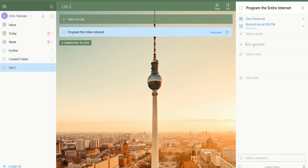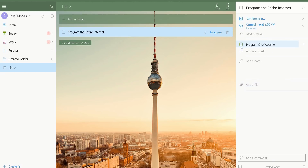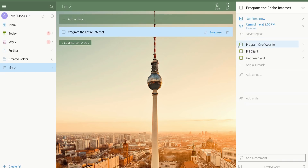For subtasks down here, this is where you would attach smaller but still checkable items that are part of the bigger task. So if I said 'Program One Website' and hit Enter, it's going to pop up as basically an item we can check off before we check off the entire thing. Maybe the next one is 'Build Client.' You can create a list of these checkable items, and if you need to go back on something, you can just uncheck it. That's useful to combine multiple tasks into one. Another way of doing the same organization would be to have multiple tasks on a list — like a work list, home list, or school list.